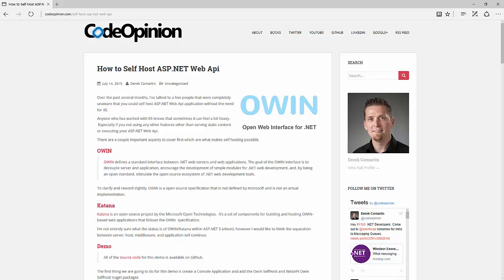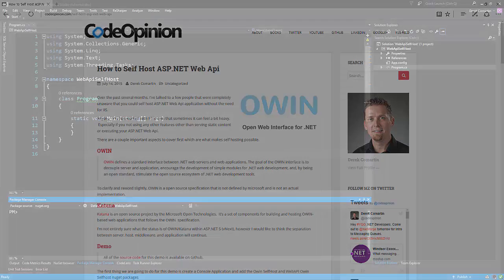Before we jump into code, I just wanted to clear up some definitions. The definition of OWIN and Katana. So OWIN defines the standard interface between .NET web servers and web applications. And Katana is Microsoft's implementation of OWIN. So the Katana project is actually what we're going to be using to accomplish this. Although the package names, the NuGet package names, say OWIN, ultimately this is the Katana project.